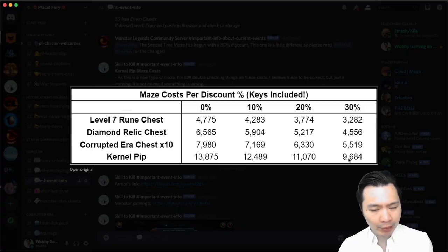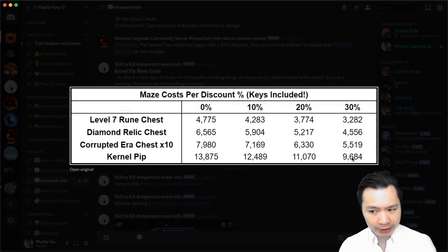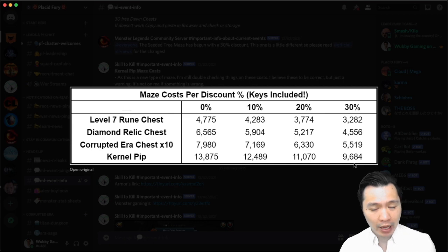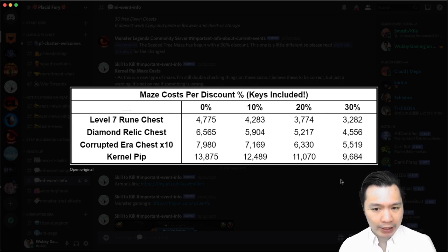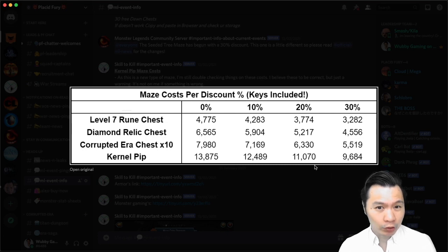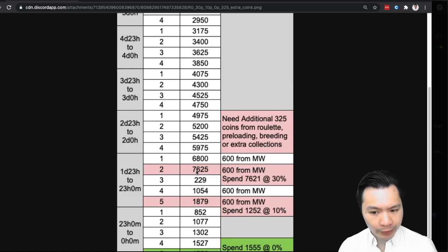So I'm not a fan of these new maze costs at all. To get kernel pip at 30% time you need 9,684 maze coins, which is a big increase compared to previously. I wish they had kept the same maze cost. I do like the new format of the maze but I really dislike the cost.